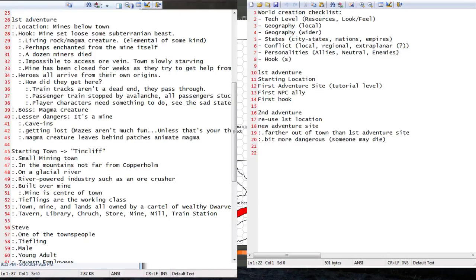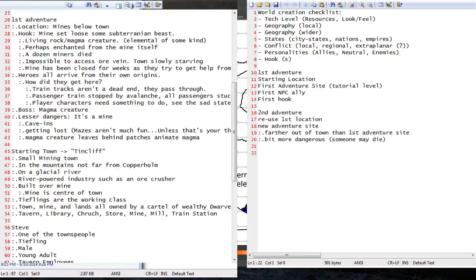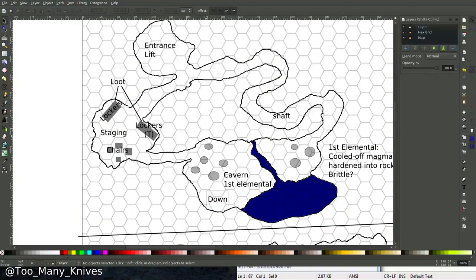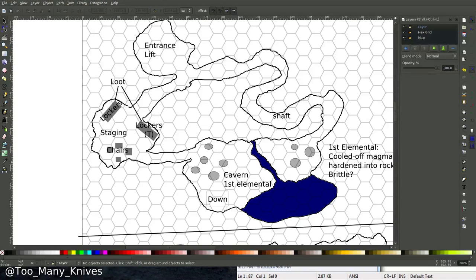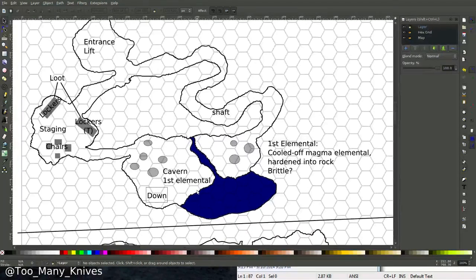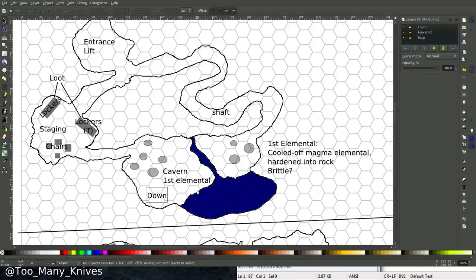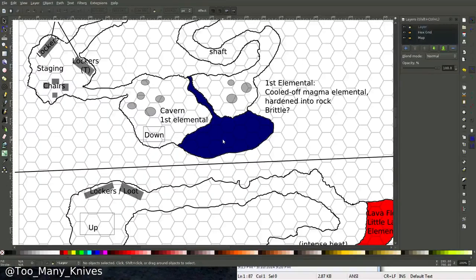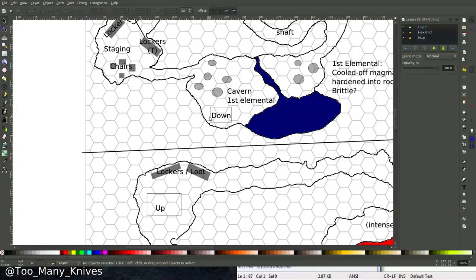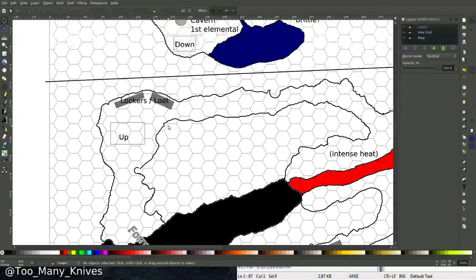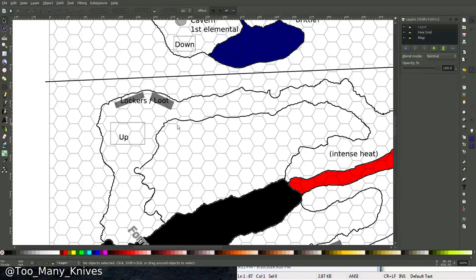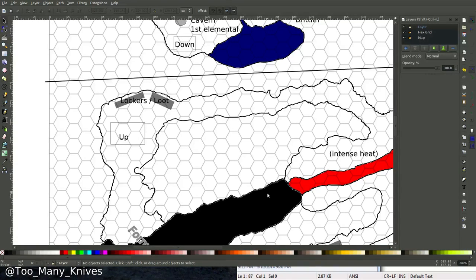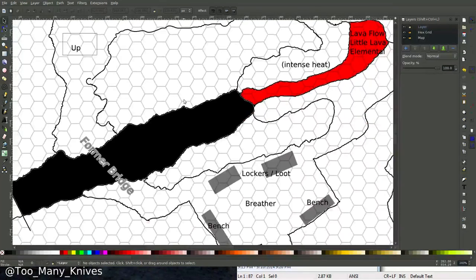So in the staging area, we said we were going to have a trap, followed by the first elemental enemy, which is a cooled off rock elemental. Probably going to just use the standard earth elemental. Maybe give it a bit of a different description so that we get the idea across that this thing is made of cooled magma.